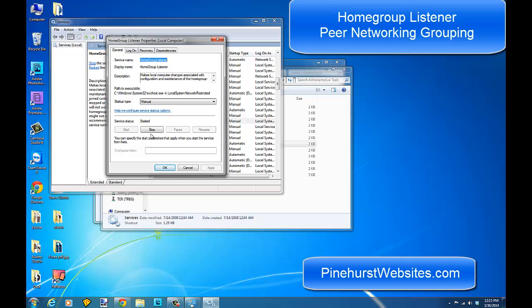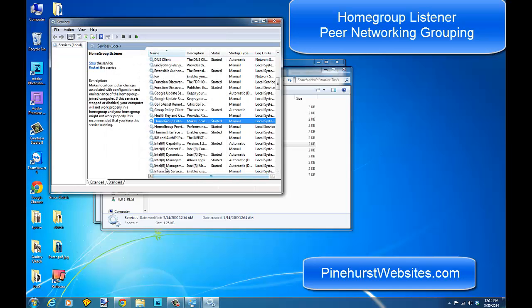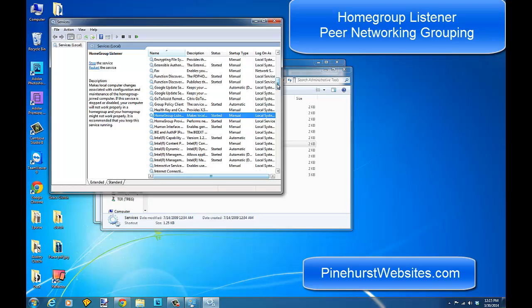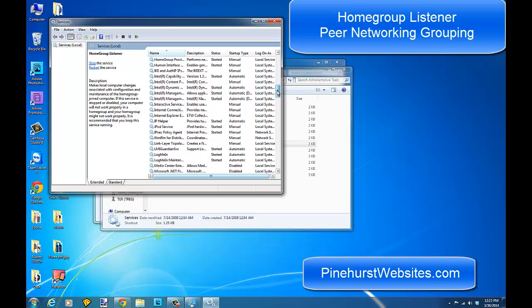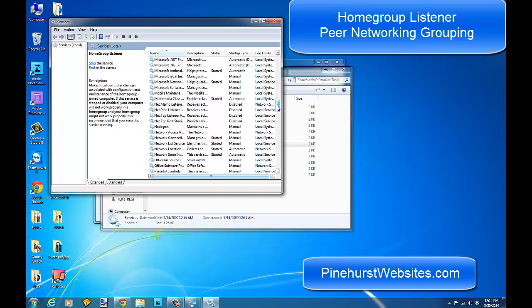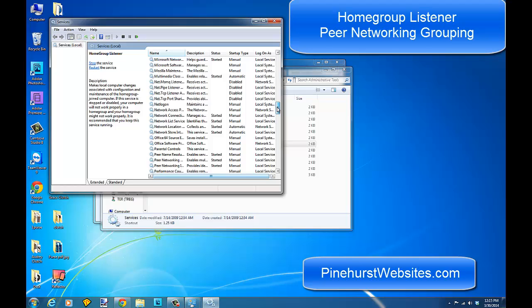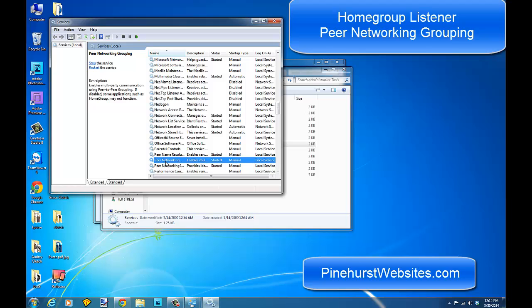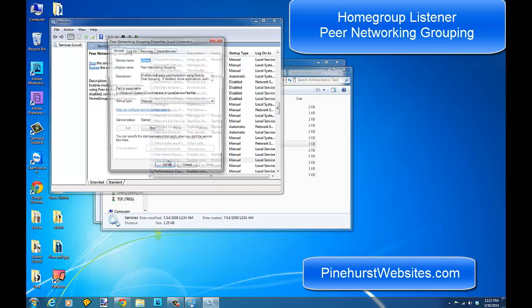The other thing you want to go down and check is your Peer Networking. You want to make sure that the Peer Networking Group is also running. If these services are not running, that's going to prevent you from being able to join an existing home group.